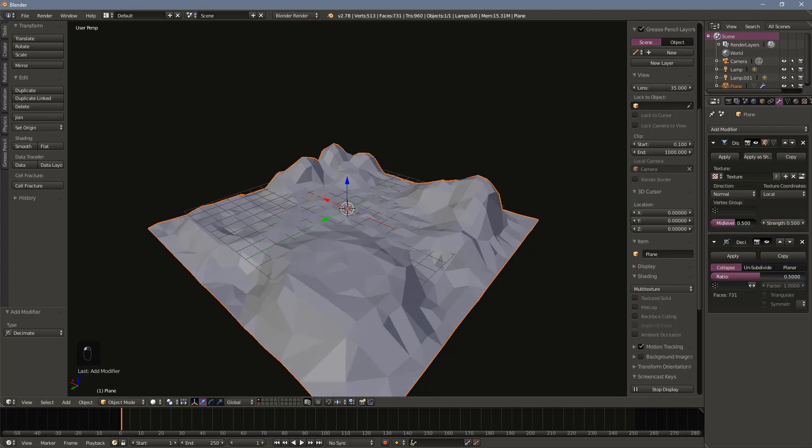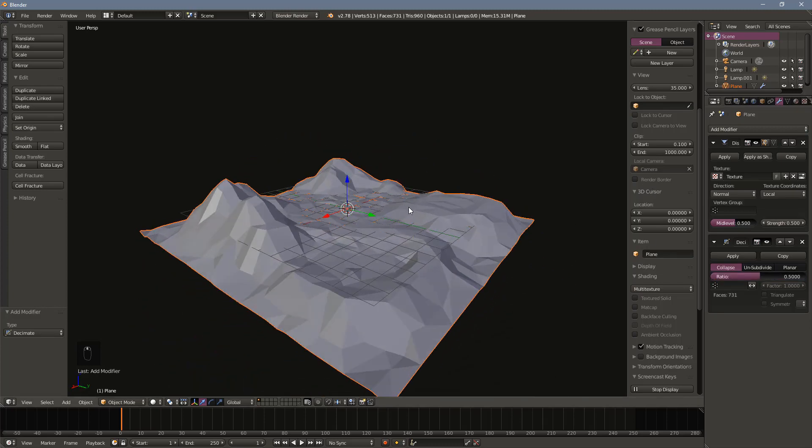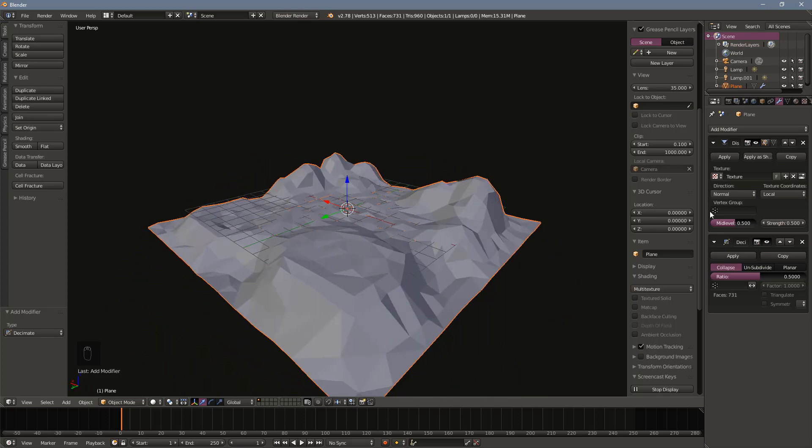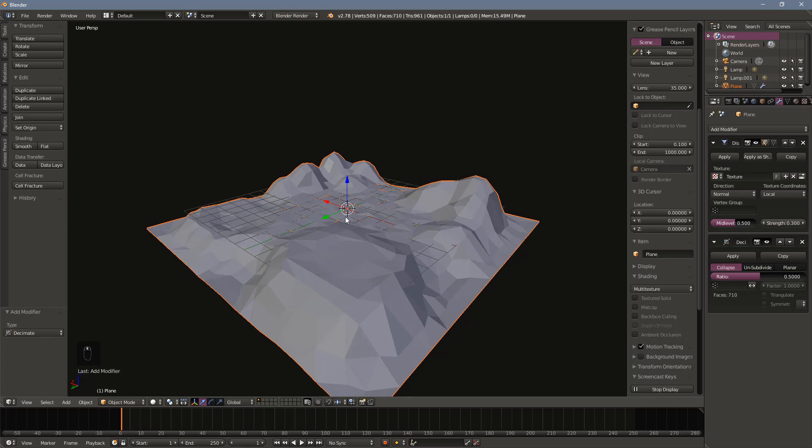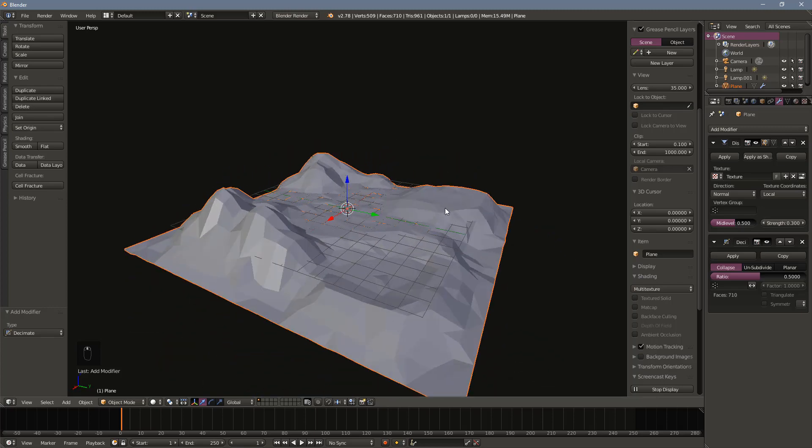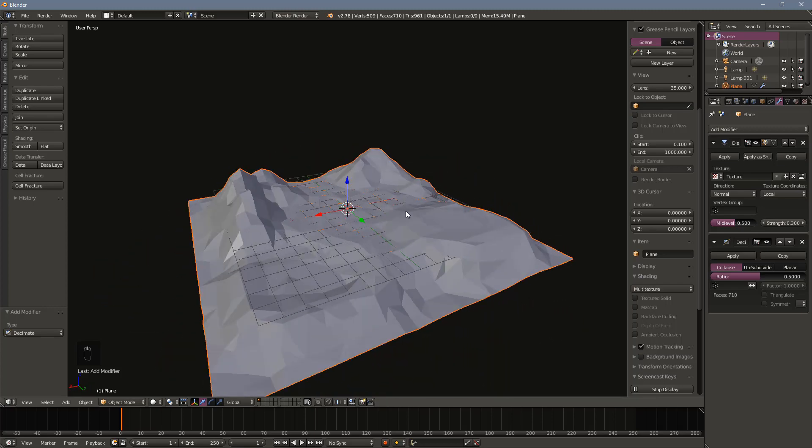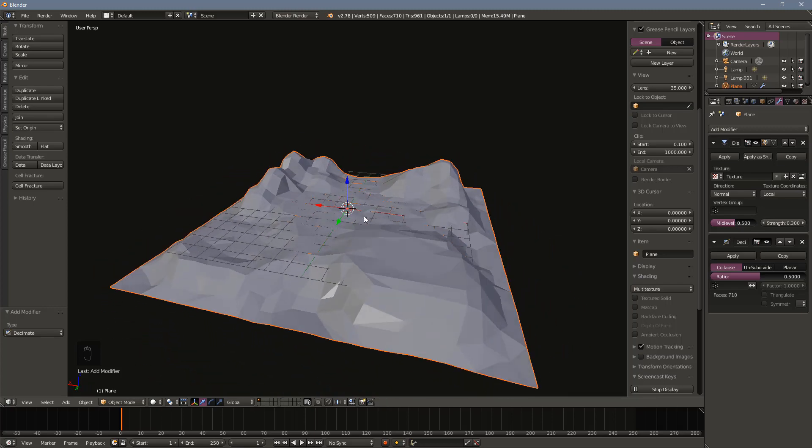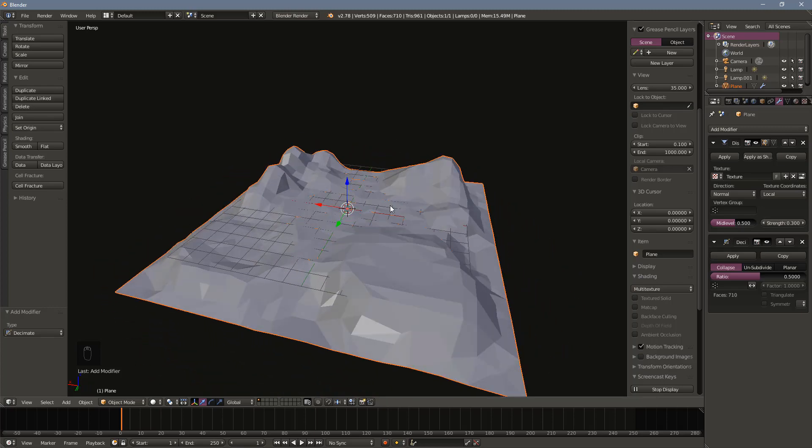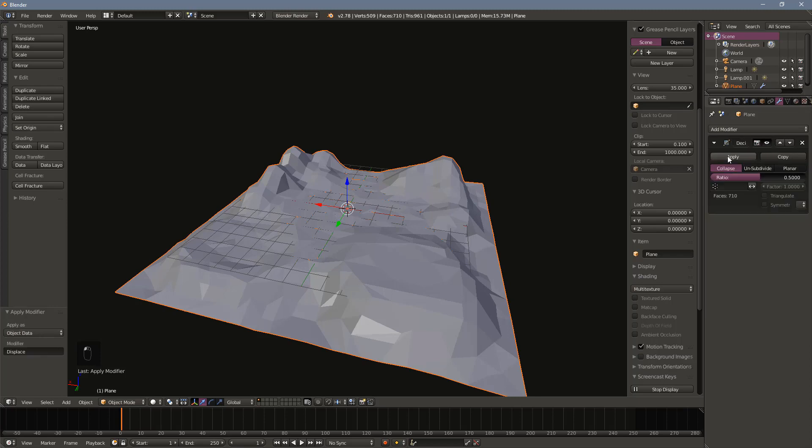Next, let's add a decimate modifier to break up the regularity of the size and shape of the polygons. Setting the strength to a value somewhere in the neighborhood of 0.5 generally works pretty well. Once you like the look of your modifiers, apply each of the modifiers starting at the top of the stack. This will make adding the colors easier but make the changes by the modifiers permanent.